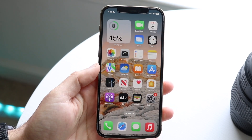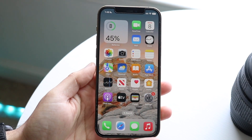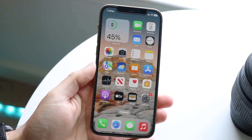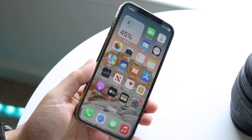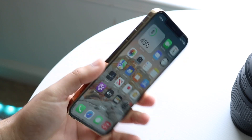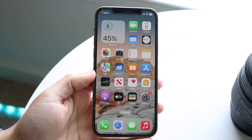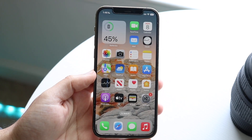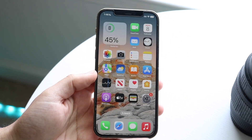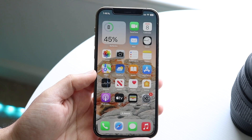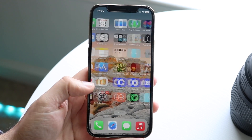Hello everyone. iOS 16 Beta 5 just officially came out. Let's go and take a look at it on an iPhone 12 Pro — though it doesn't really matter what iPhone it is. This is coming off the heels of Beta 4, which came out about two weeks ago.